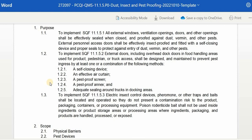To implement SQF 11.1.5.3, electric insect control devices, pheromone or other traps and baits shall be located and operated so that they don't present a contamination risk to the product, packaging, containers, or processing equipment. Poisoned rodenticide bait shall not be used inside ingredients or product storage areas or processing areas where ingredients, packaging, and products are handled, processed, or exposed.